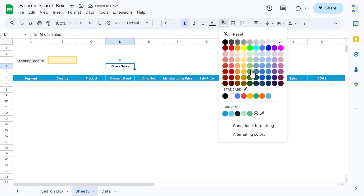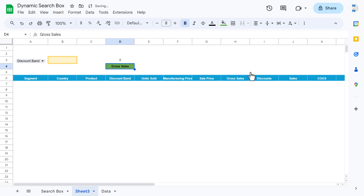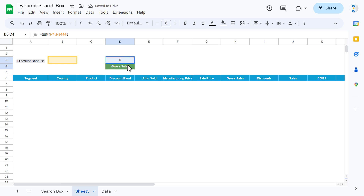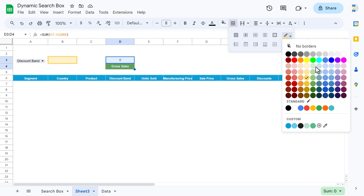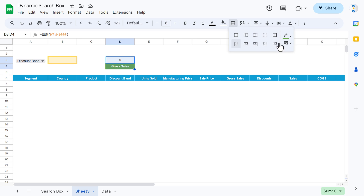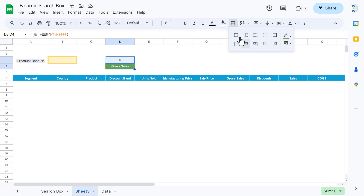Make this bold, fill with a color, and make the font white. Select the range, go to border, choose a border color and thickness, and click on all borders.